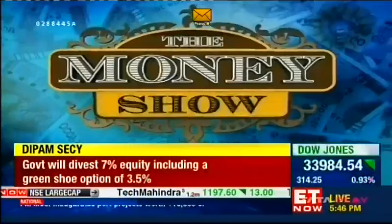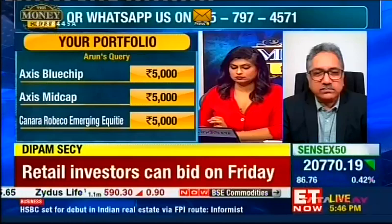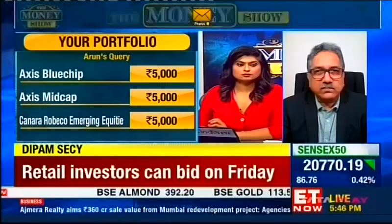Arun from Mumbai is on the phone line. He has five SIPs, all in growth type: Axis Blue Chip Fund, Axis Nifty Top 100 Mid Cap Fund, Canara Robeco Emerging Equity Fund, a small cap fund, and Nippon India — doing 3,000 per month in Nippon India and 5,000 per month in the rest. He is looking for a corpus of around 3 to 4 crores in the next maybe 15 years or so.